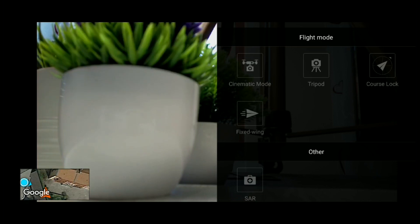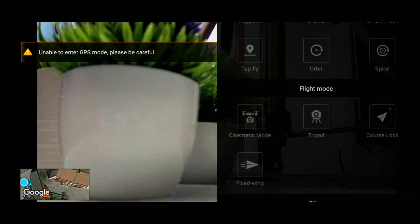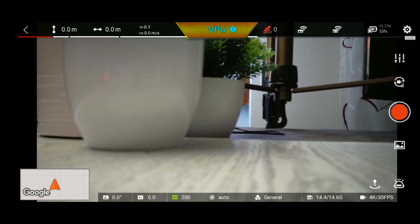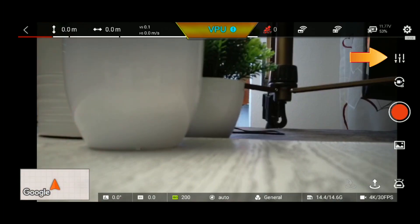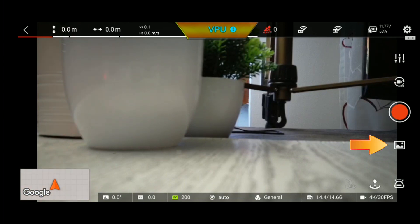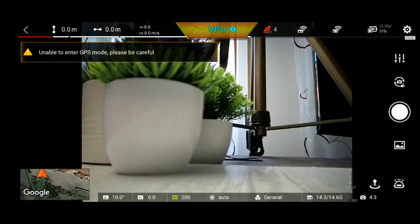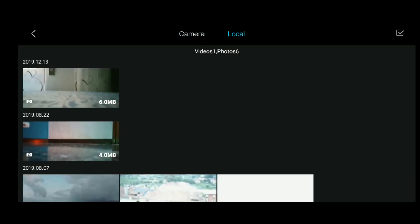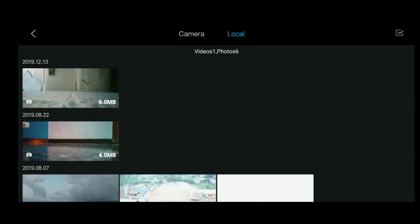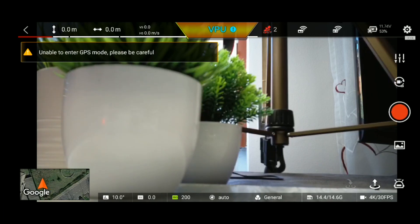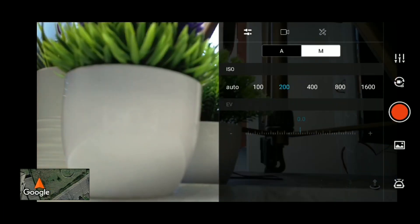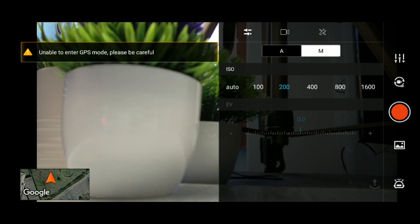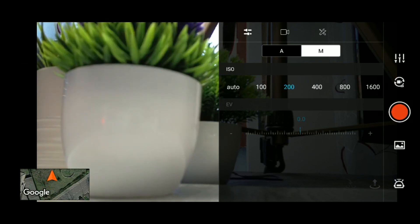This is the flight mode section in the video. Open the camera settings and select the camera options. The main settings will be shot in manual mode. The manual mode allows you to use the ISO range and EV.